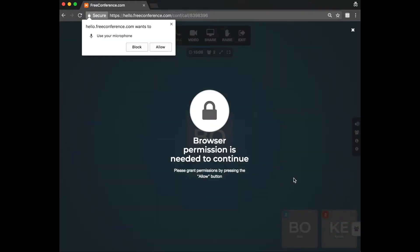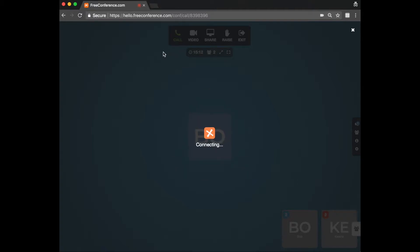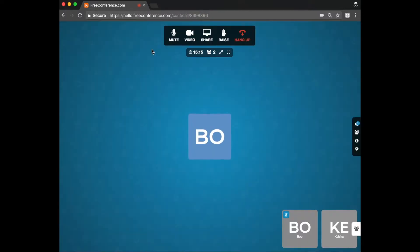Now, when you first do this, you'll be asked to allow access to your microphone. Make sure you click allow. And then if you're the first person in the call, you'll hear hold music.